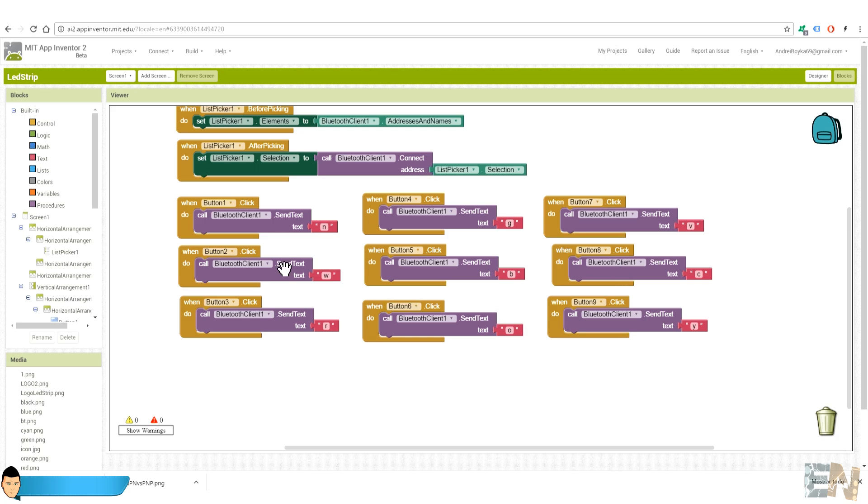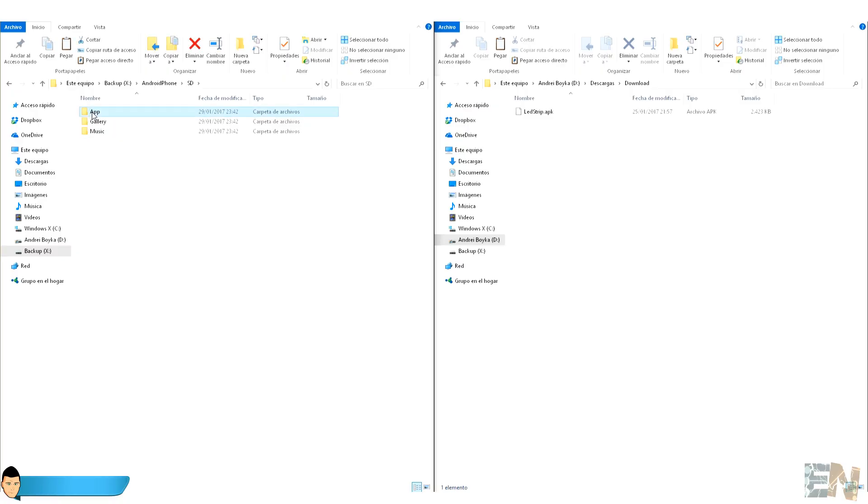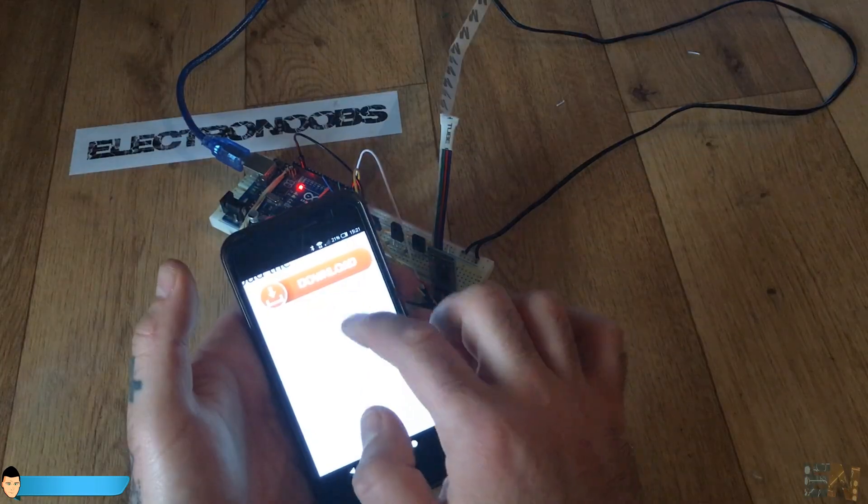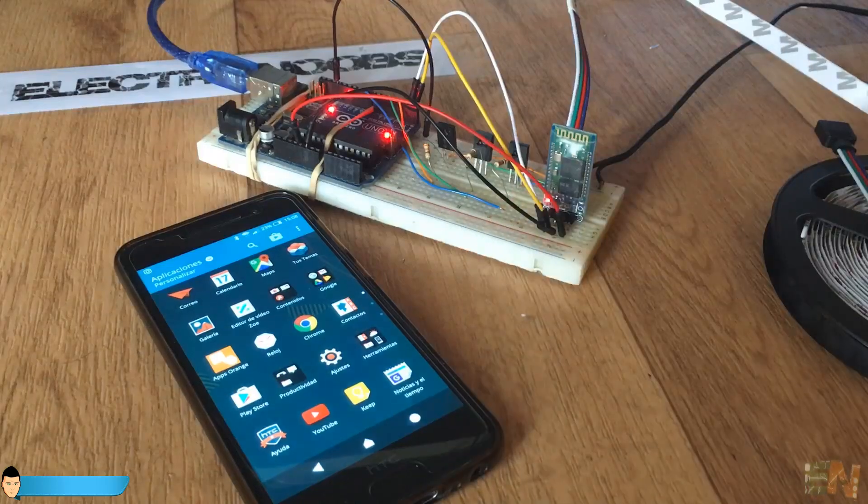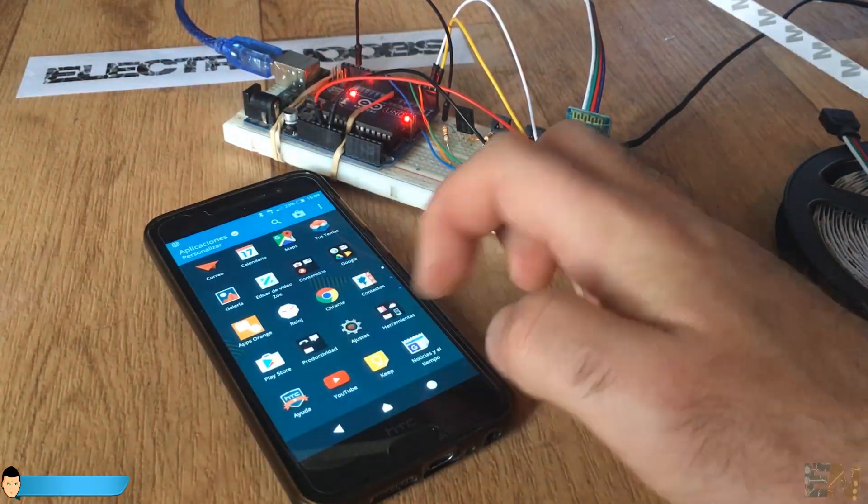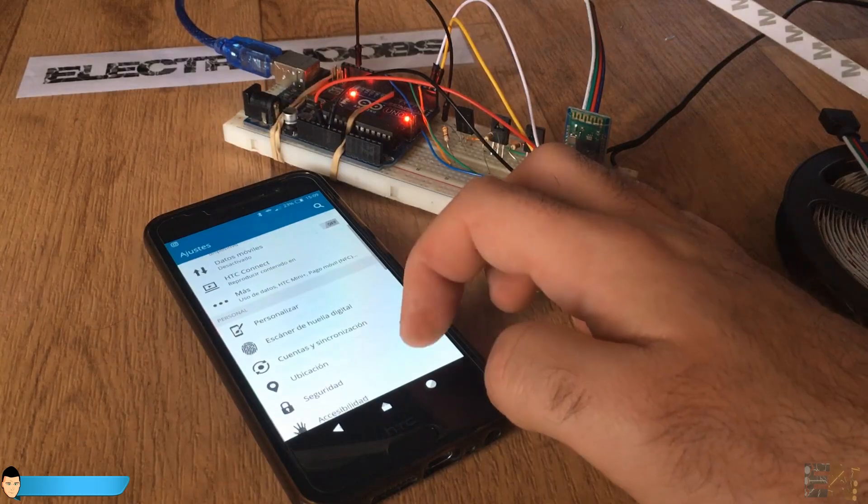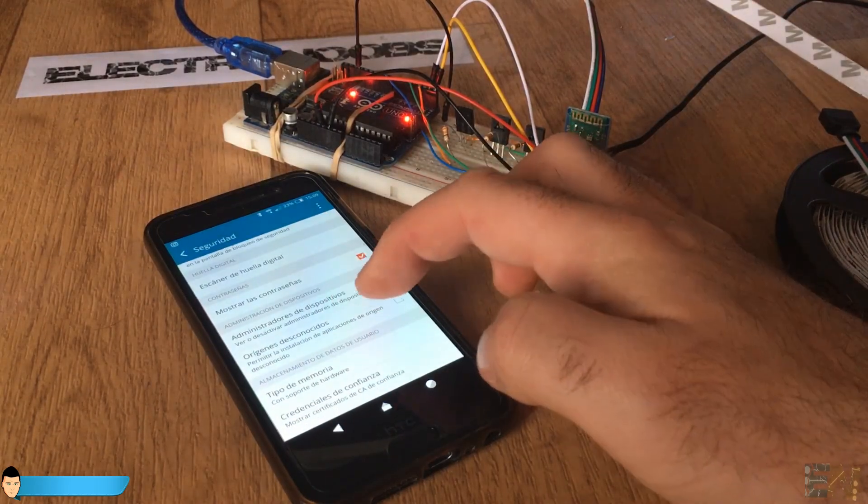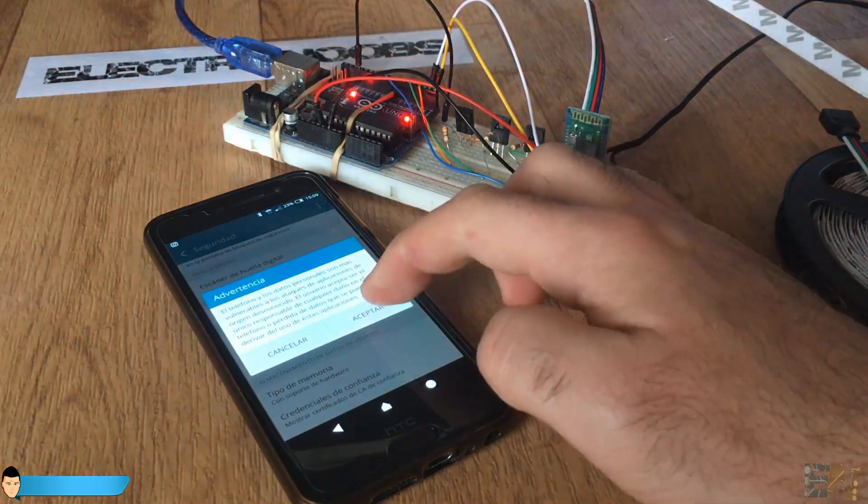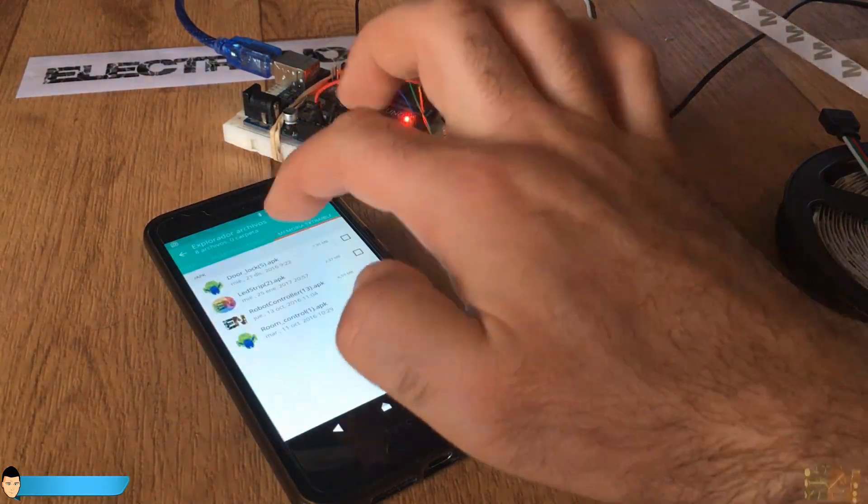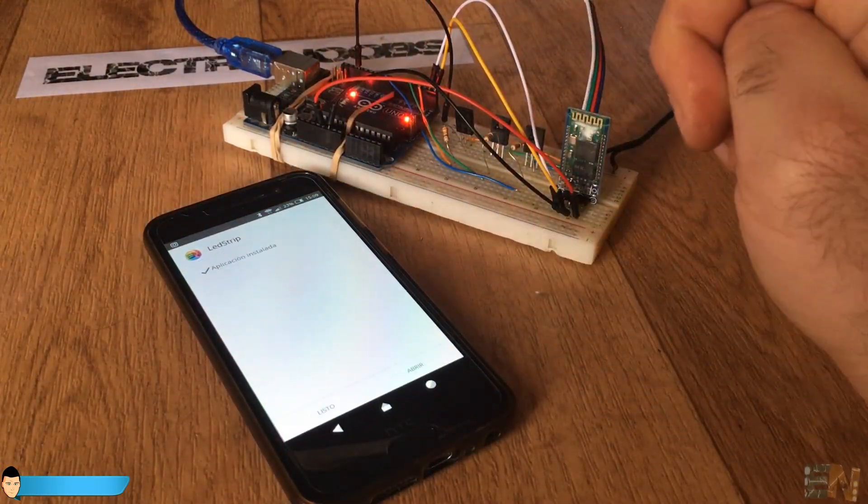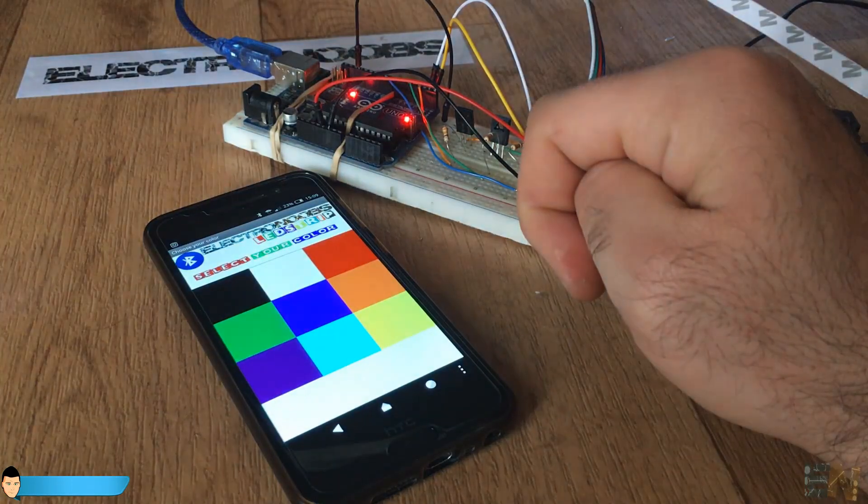So download this app from the link in the description. Copy it on your device memory using the USB or download it directly with your smartphone. Now in order to install it you should first allow unknown origin applications to be installed on your smartphone. To do that just go to settings, security and scroll down to the unknown origin setup. And there check the allow unknown origin application to be installed. Now open the folder where the downloaded app is and install it. Once installed, open the app and we are done.